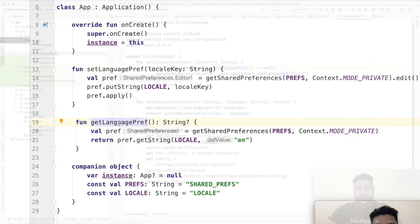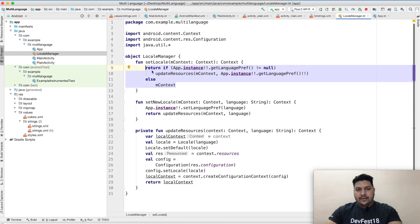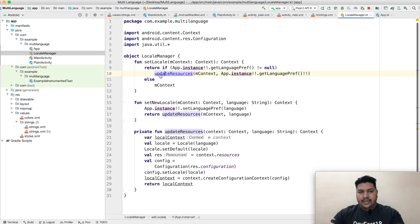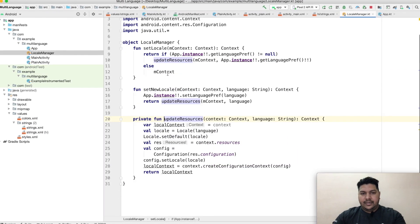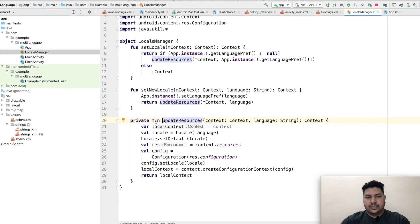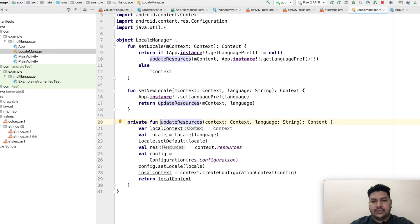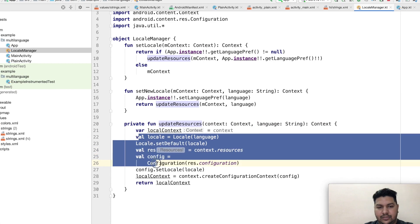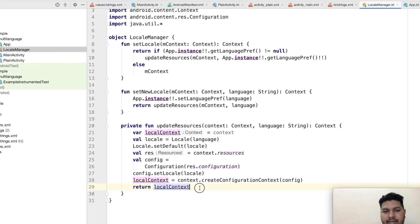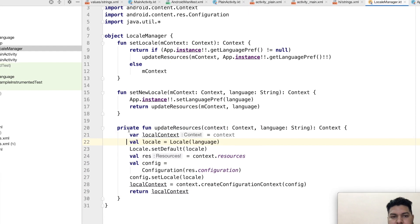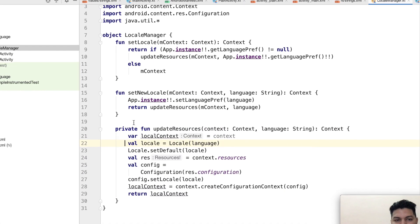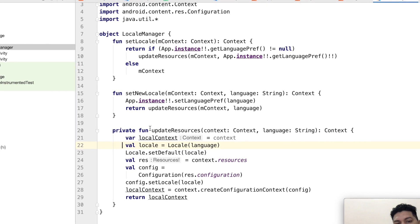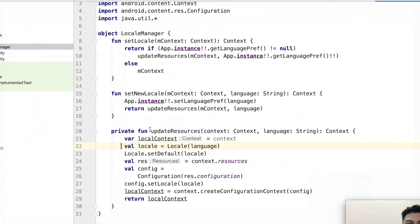Now come back here. If it is true, then I will update resources. So here resources, this is the syntax for updating the resource. You can write the complete lines from here. Now second thing, it will return the context after updating the resource.